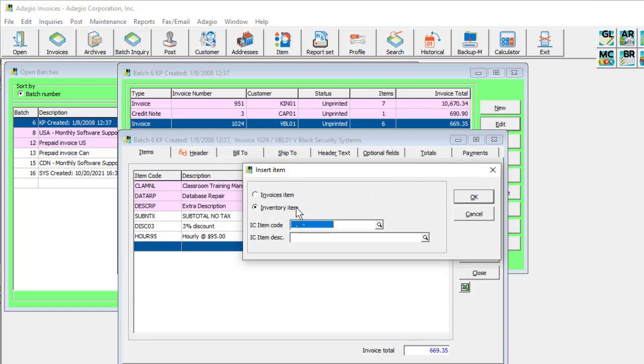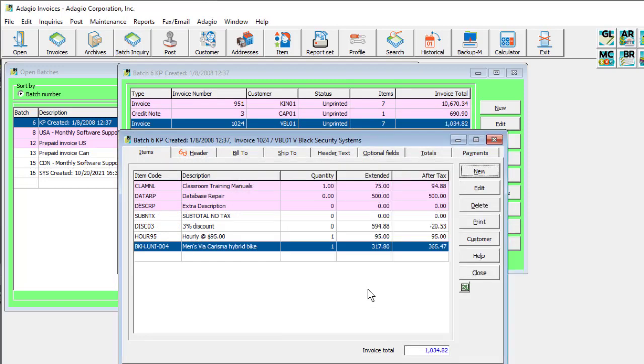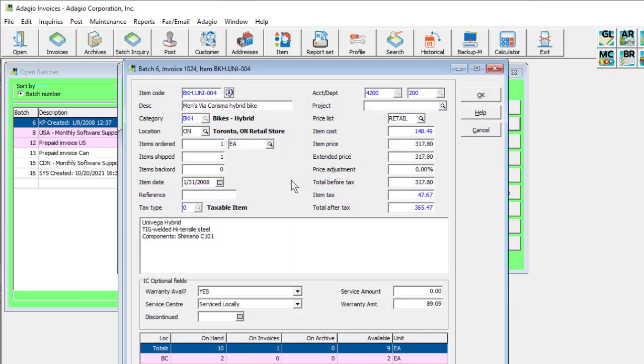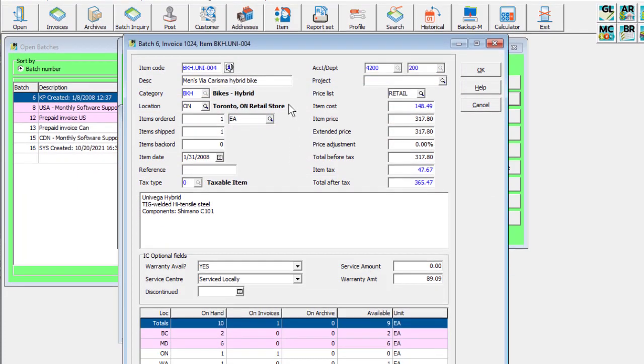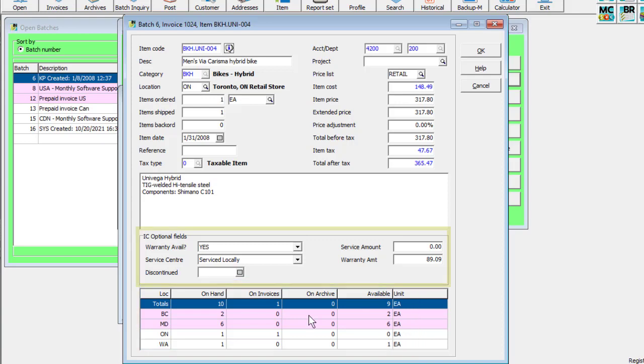When adding an inventory item to an invoice, in addition to this information, you can also include the ship from location, see quantity available at the various locations, and optional field values defined on the items.